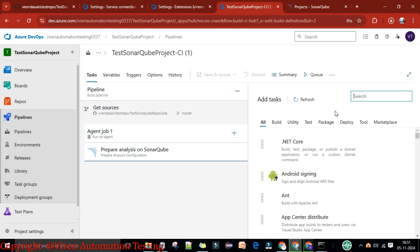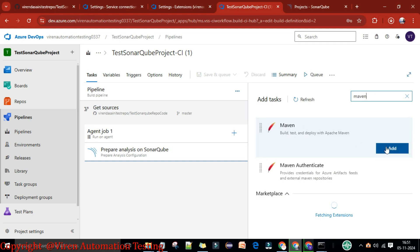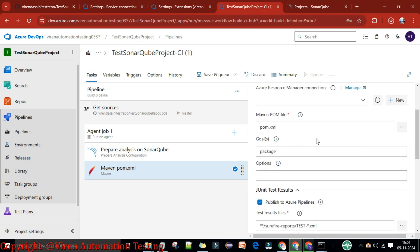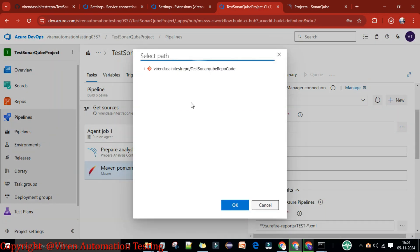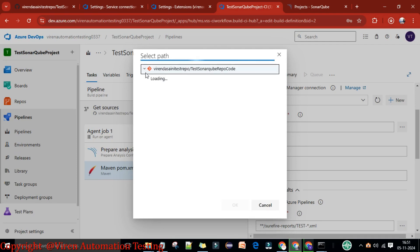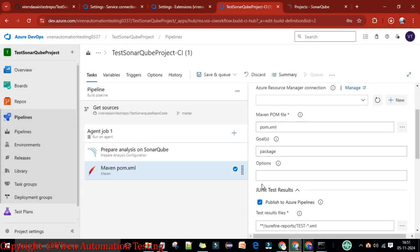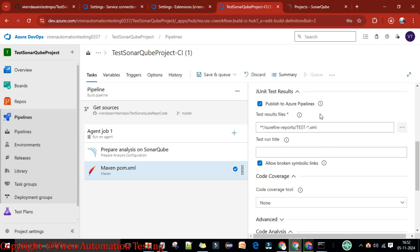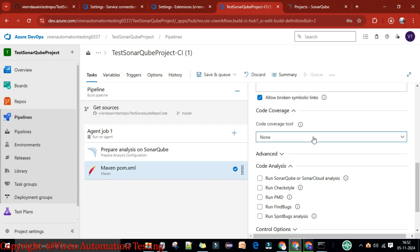We'll add the Maven task. Click on Maven. This is the Maven task and here we don't need any subscriptions for now. The pom.xml file path — you can double-click and select the pom.xml path, by default it will take it because it's in the project folder. We need to provide the goal: 'clean install'. To run SonarQube we add 'sonar:sonar'. Here we also need to publish JUnit tests and code coverage.